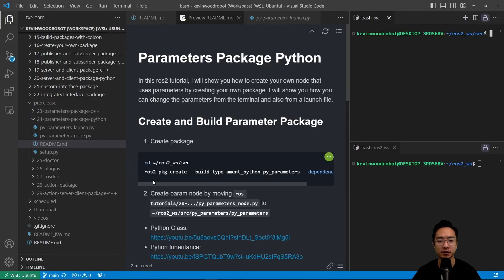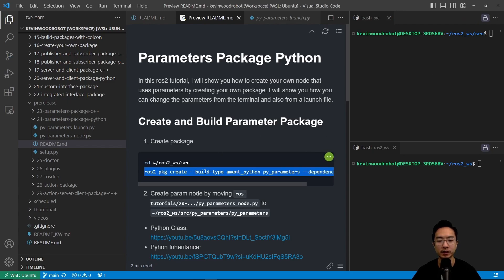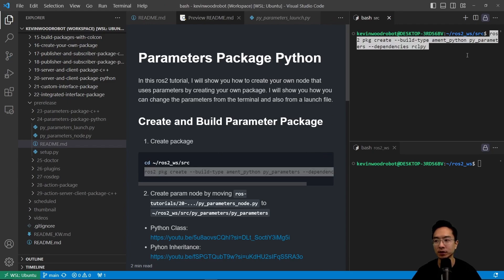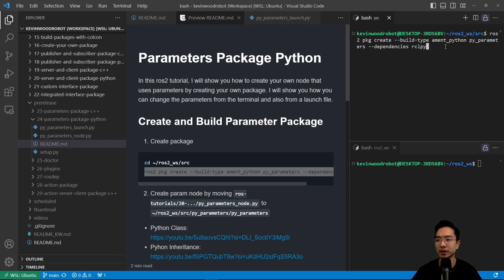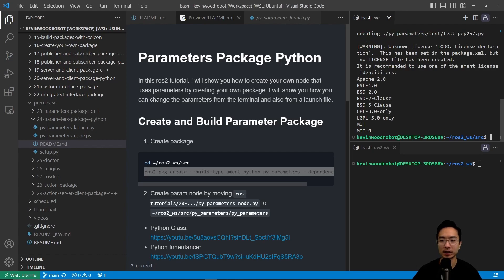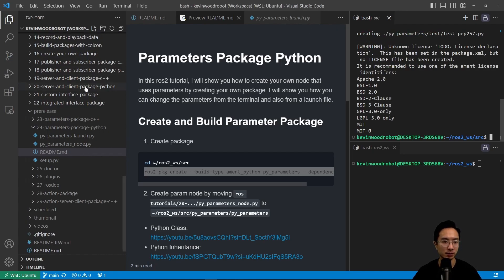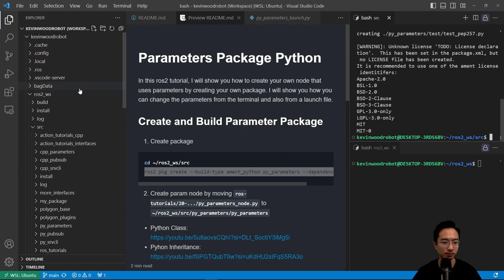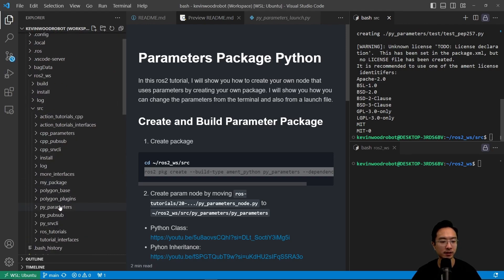So first off, we want to create our package. We're going to cd into source. After we get in there, we're going to run our ros2 package create build type ament. I'm going to call this package pyparameters and then the dependencies will be the rclpy. So once I run that, you're going to see we have our package created here called pyparameters.